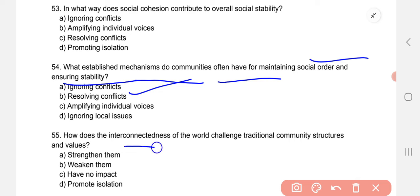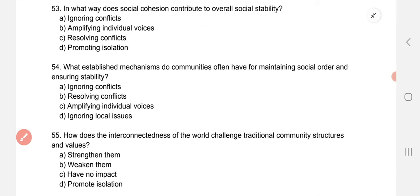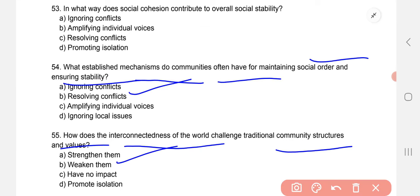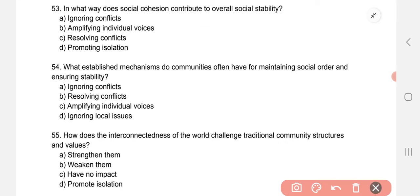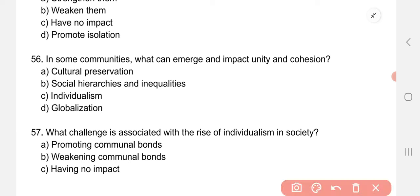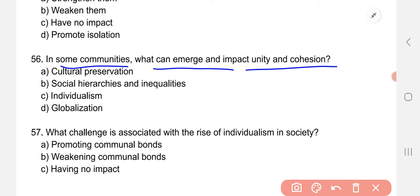How does the interconnectedness of the world challenge traditional community structures and values? It weakens them. In some communities, what can emerge and impact unity and cohesion? The correct option is social hierarchies and inequalities.